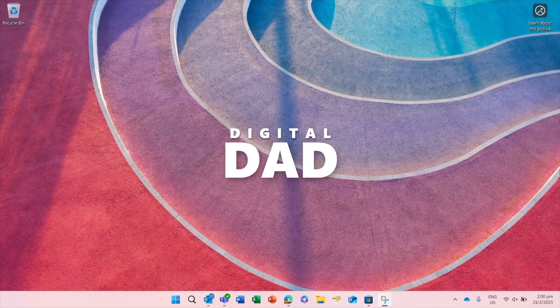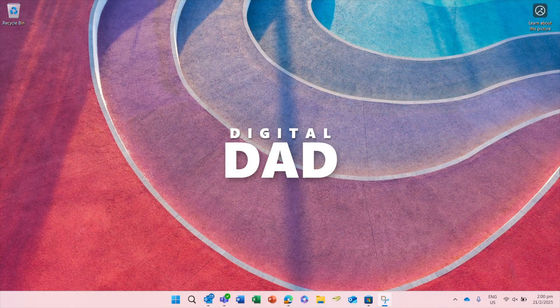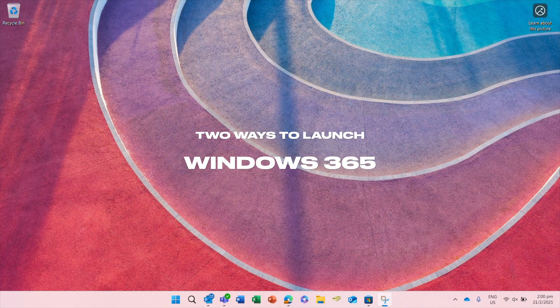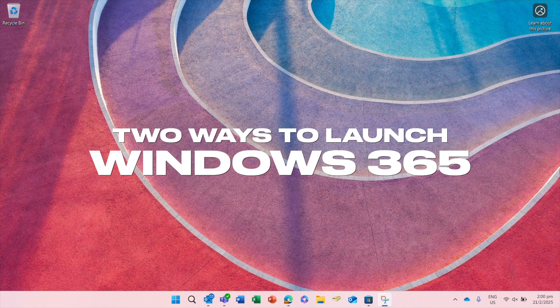Welcome to my channel. This video will show you two ways to launch your Windows 365 Cloud PC.